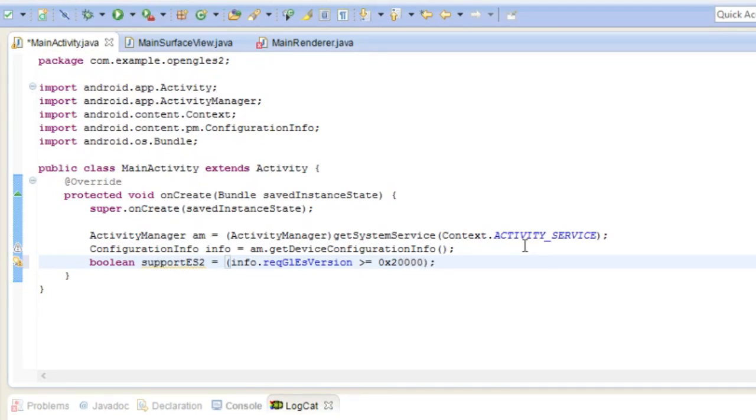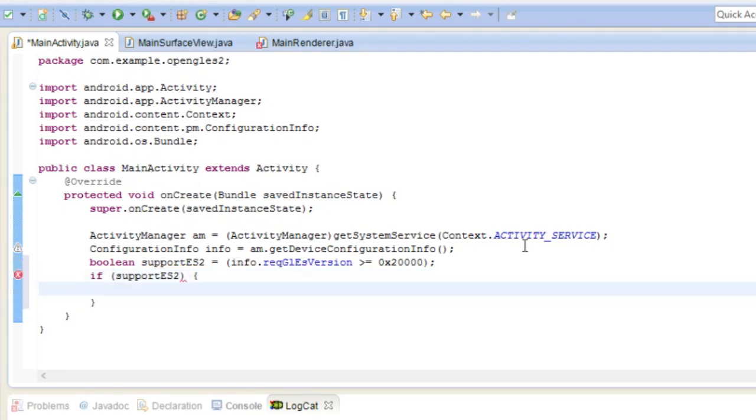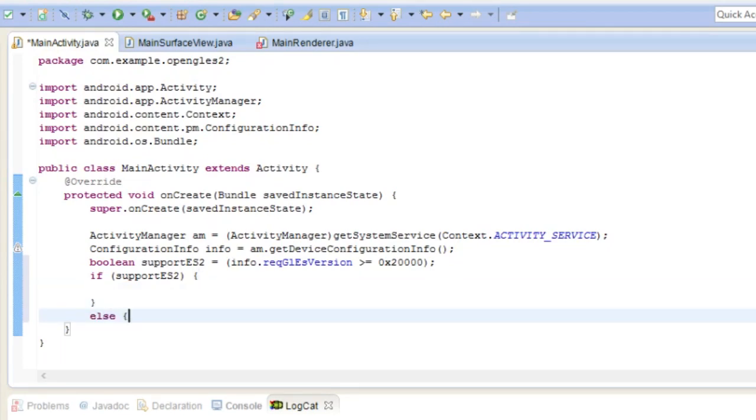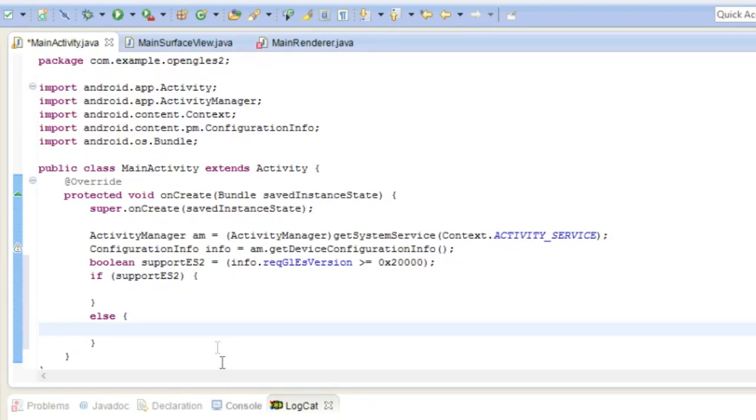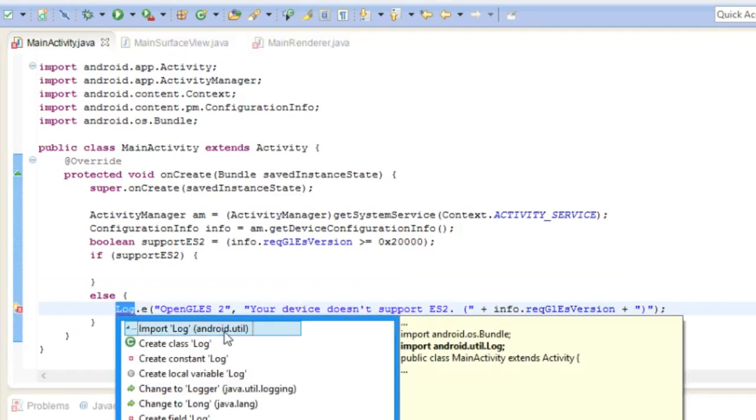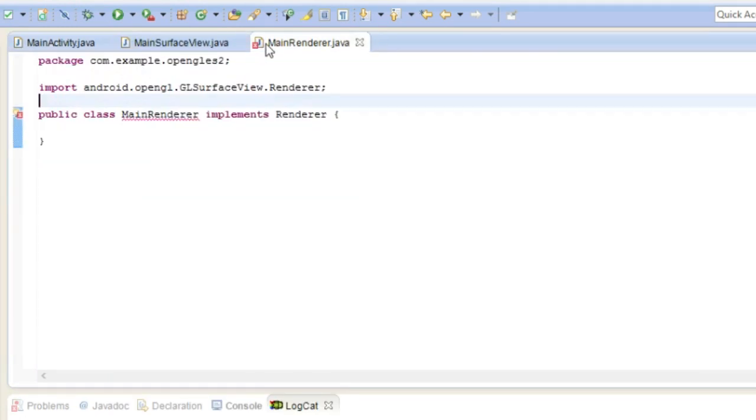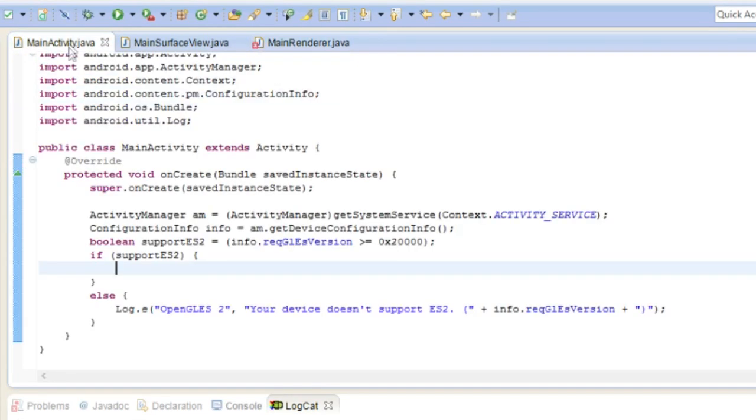All right so if support ES2, so yeah if we support it then we'll do whatever. But if we can't support it for some reason, then we say the device doesn't support GLES2, and import log.